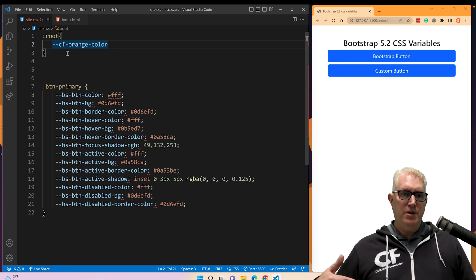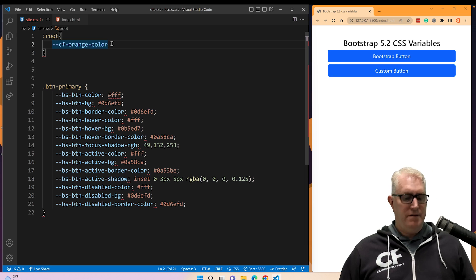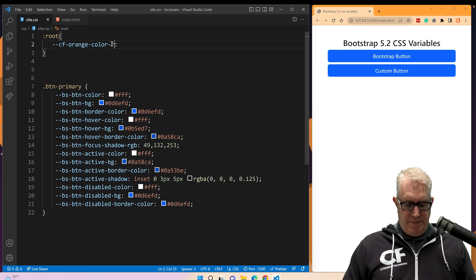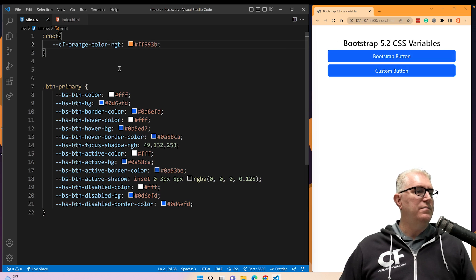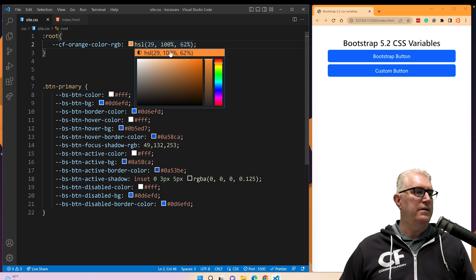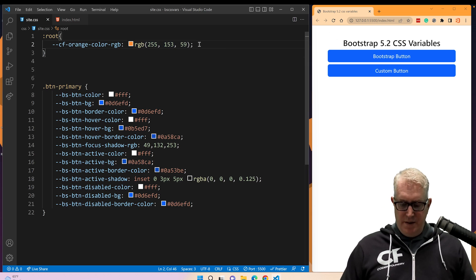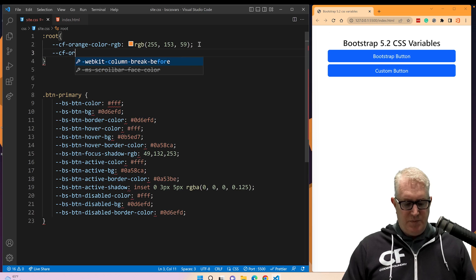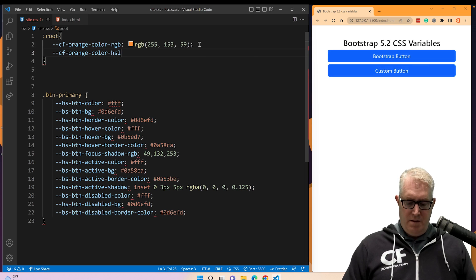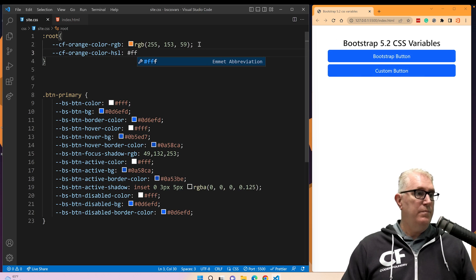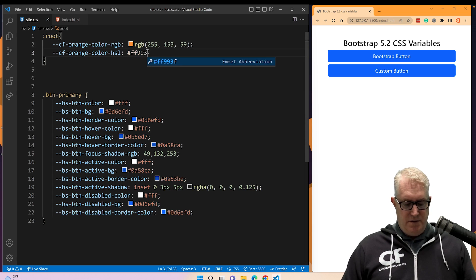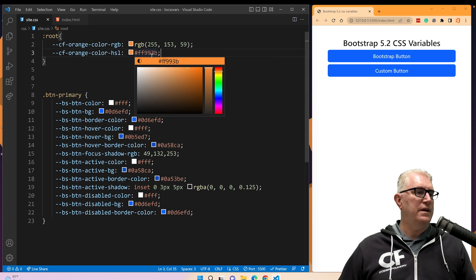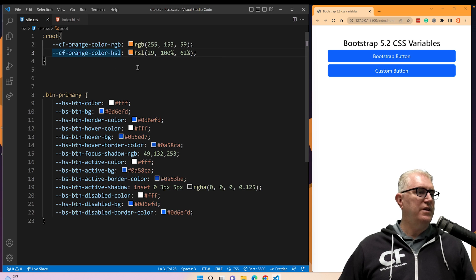You'll need to come up with a naming convention — it could be three letters for the company you're working for, your initials, or whatever you want. CF stands for Coder Foundry. I'm going to create the color as an RGB value: `FF993B`. I'll convert it to RGB by clicking right here. Then I'm going to create another variable specific to the button, because the button requires a darker color and an even darker color. It also uses an RGB value and HSL to control lightness and darkness. I'm going to convert this one to an HSL color.